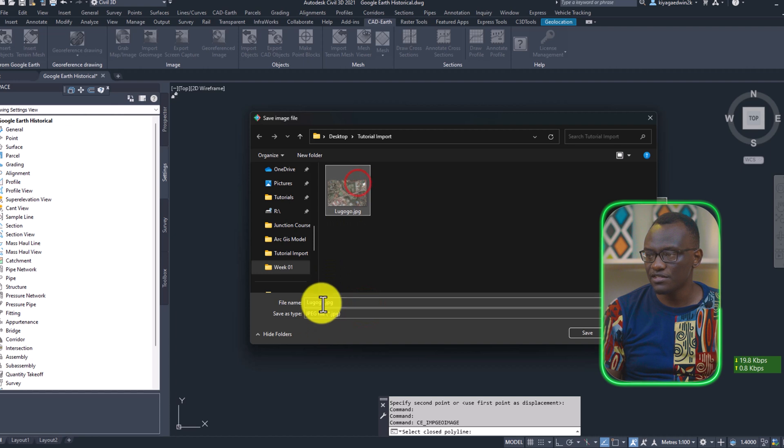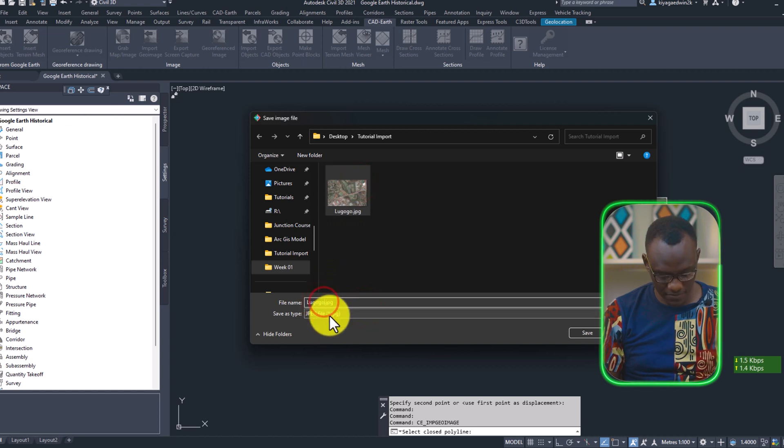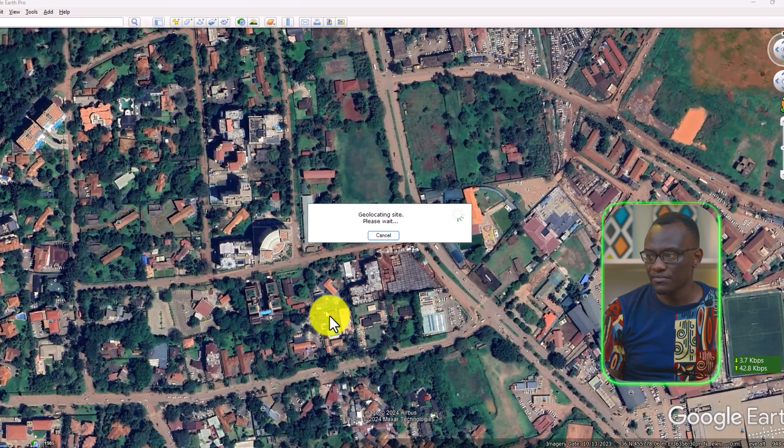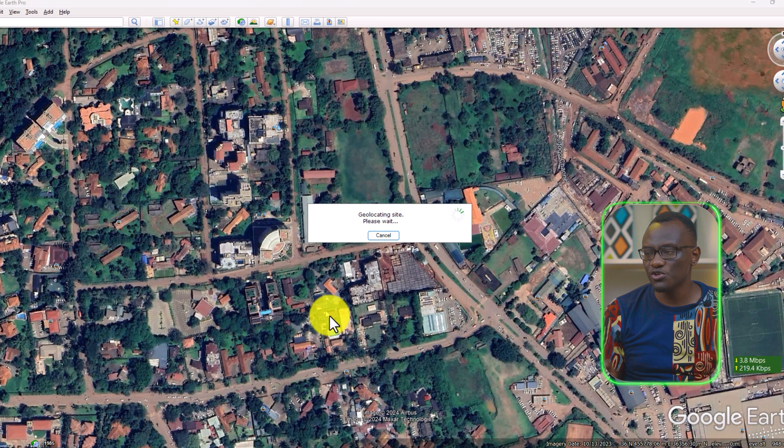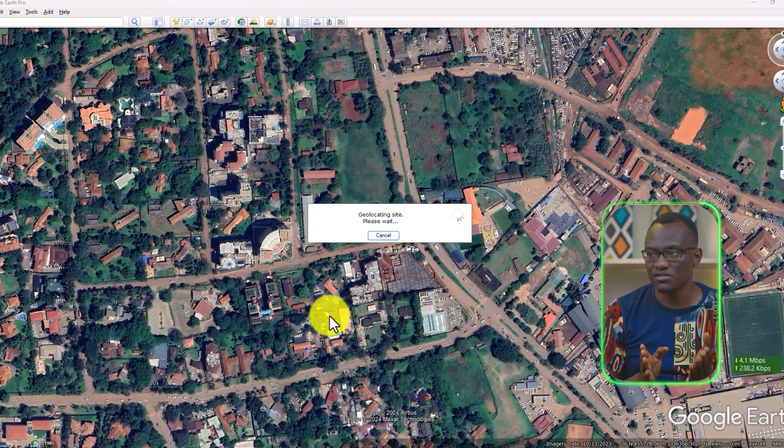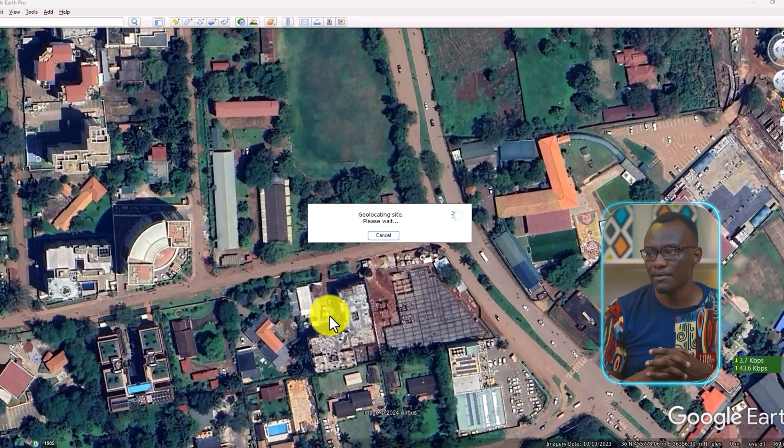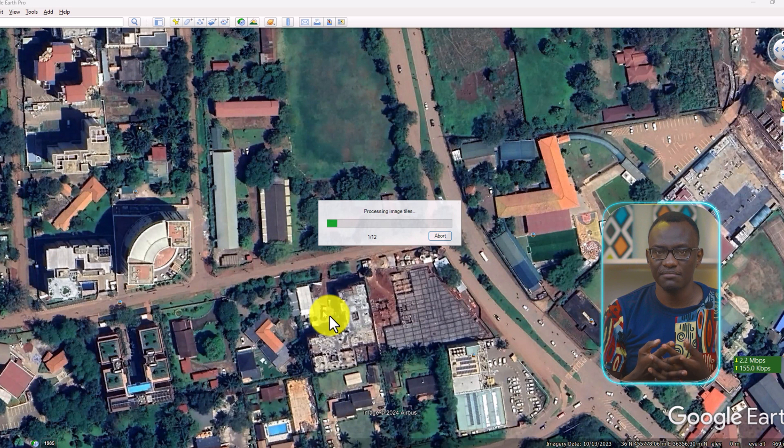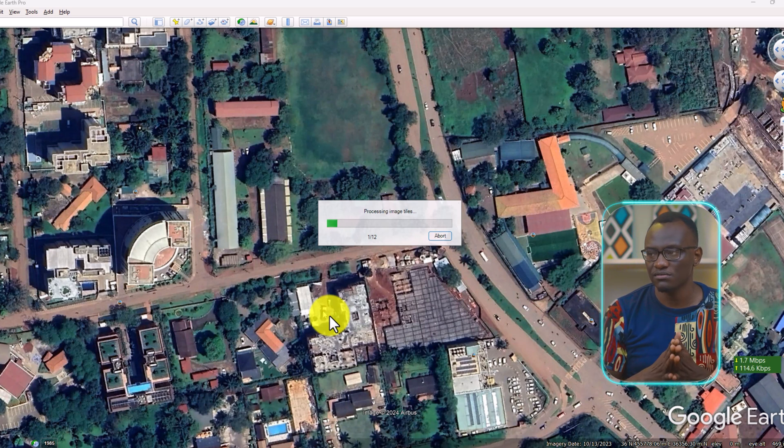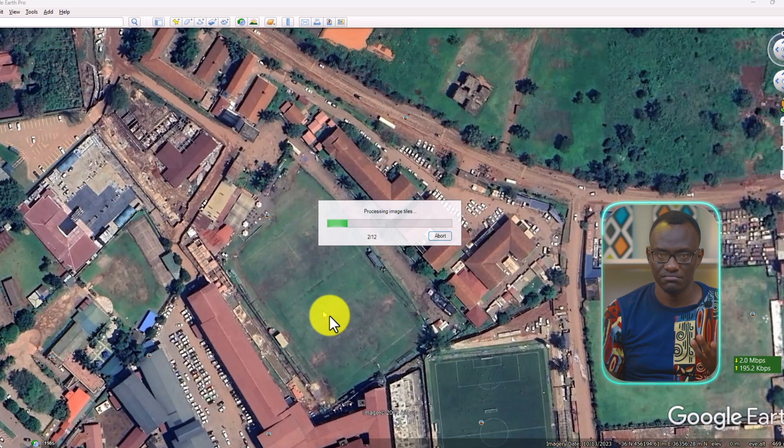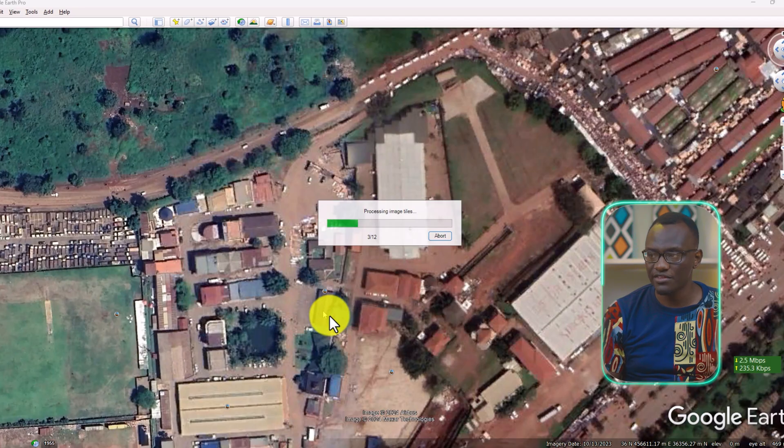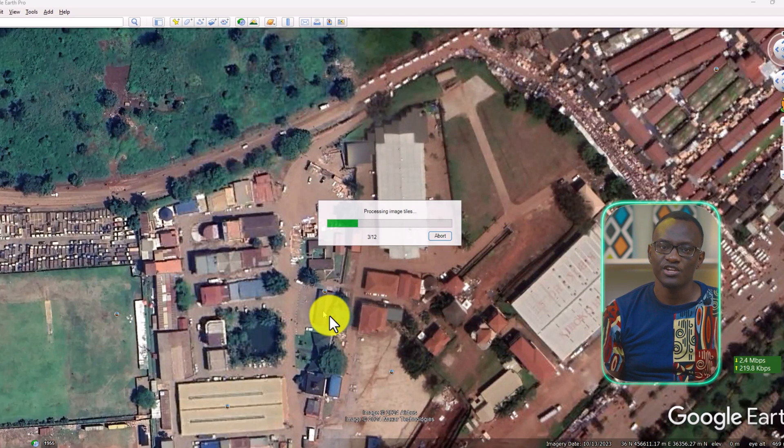Now I'm going to name this Lugogo 2. And it's going to do the same thing. It's going to take screenshots at the same point, similar images, same resolution. And this makes it easier for one to compare the two images.